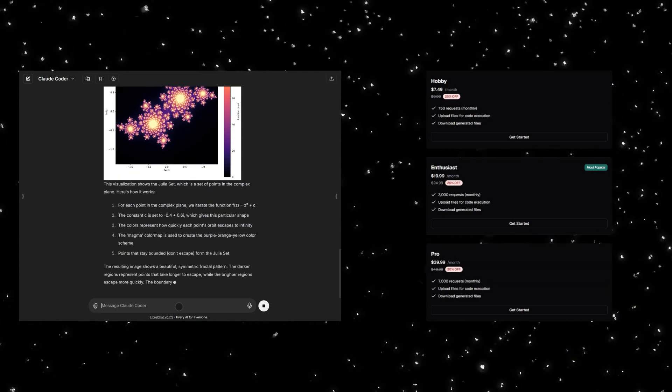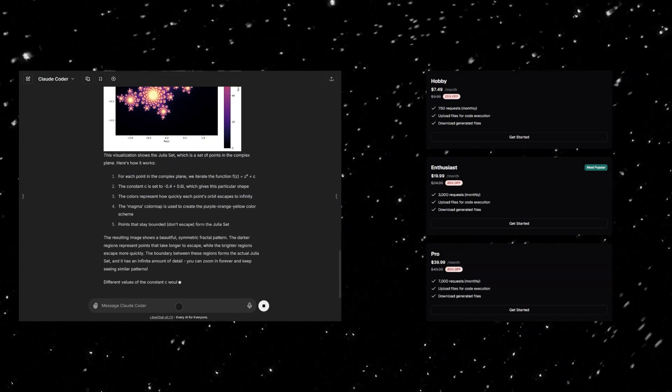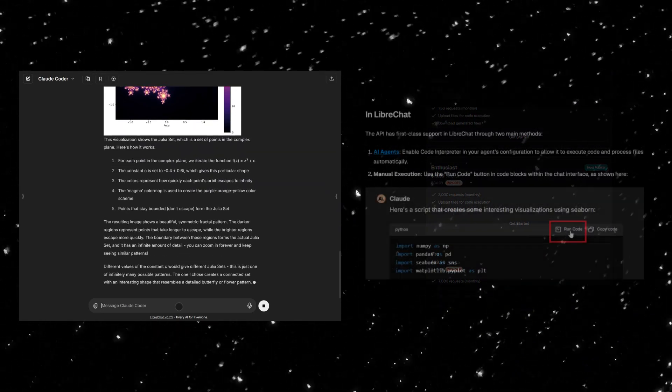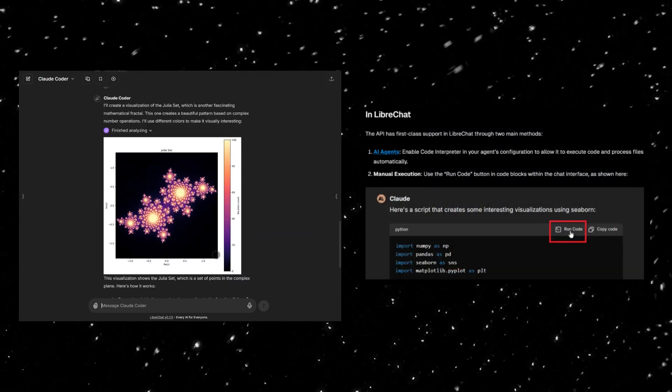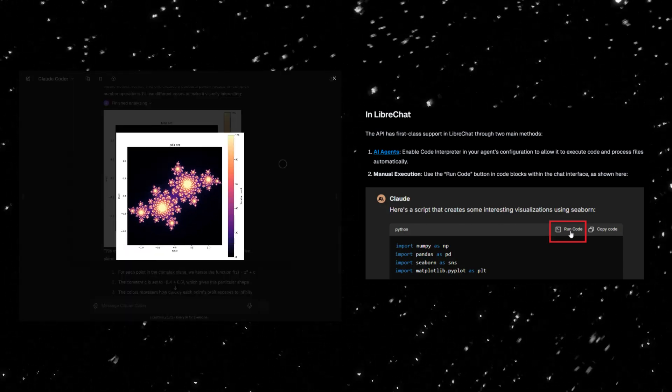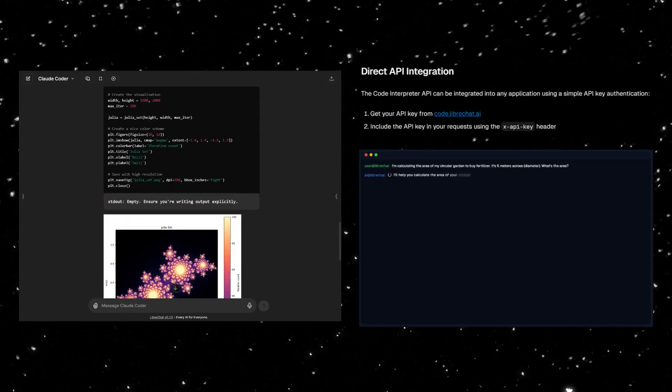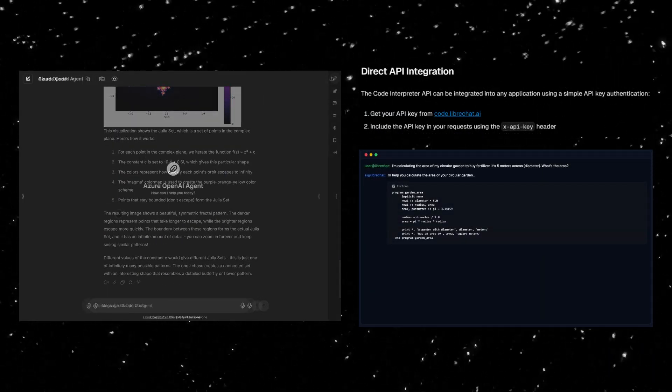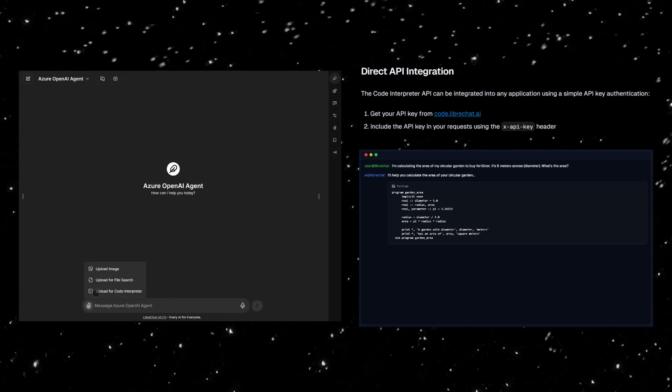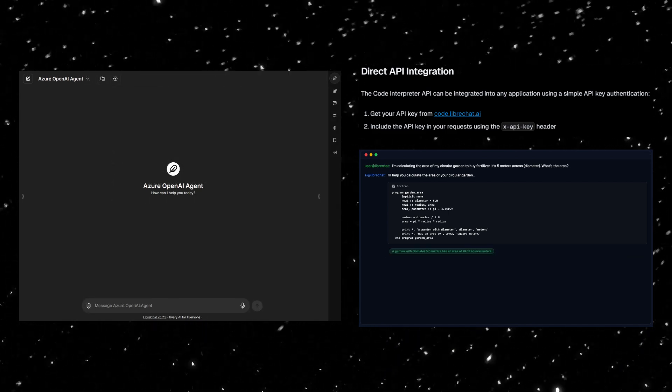And the best part, you can enable the Code Interpreter directly in your AI agents or integrate it into your own applications using the API key.